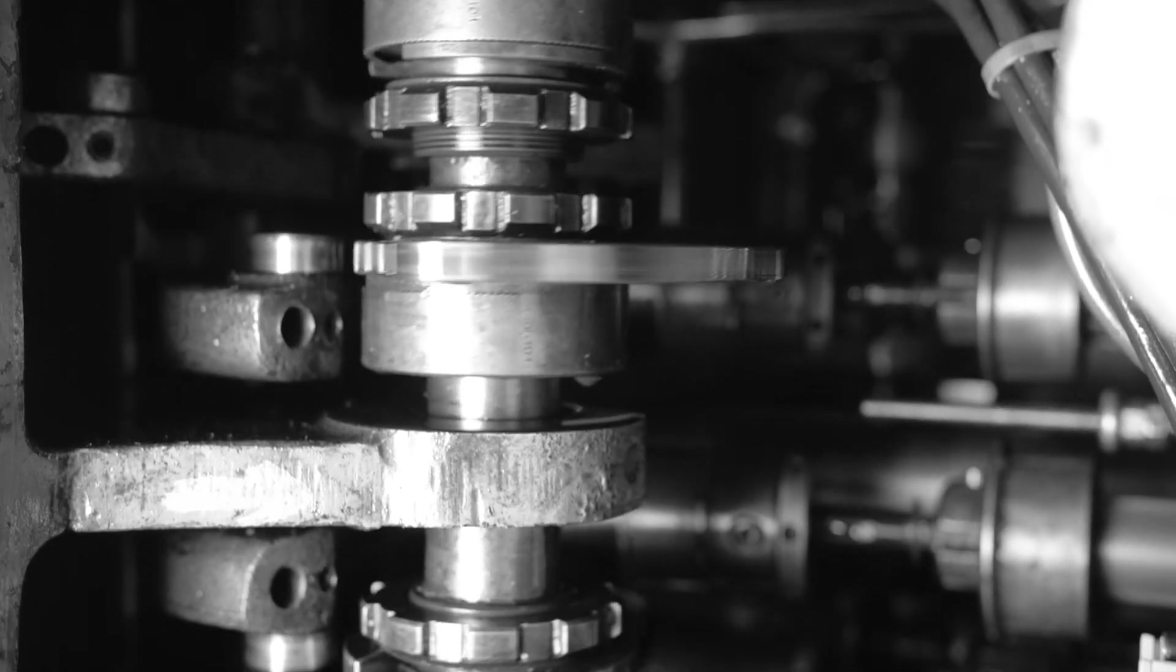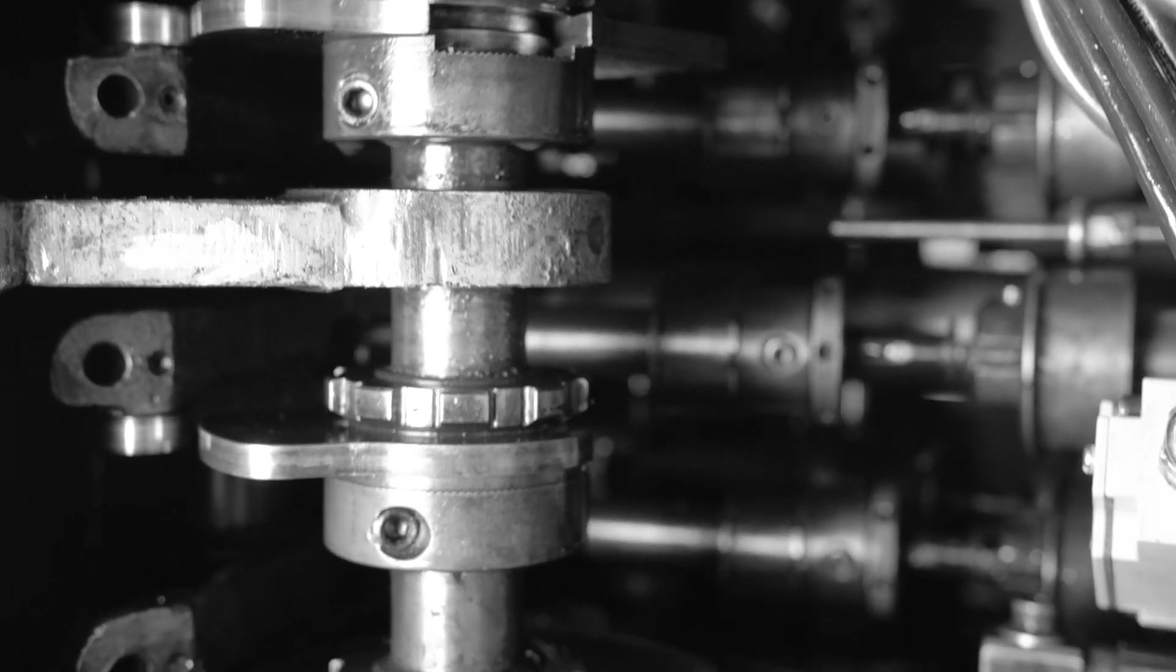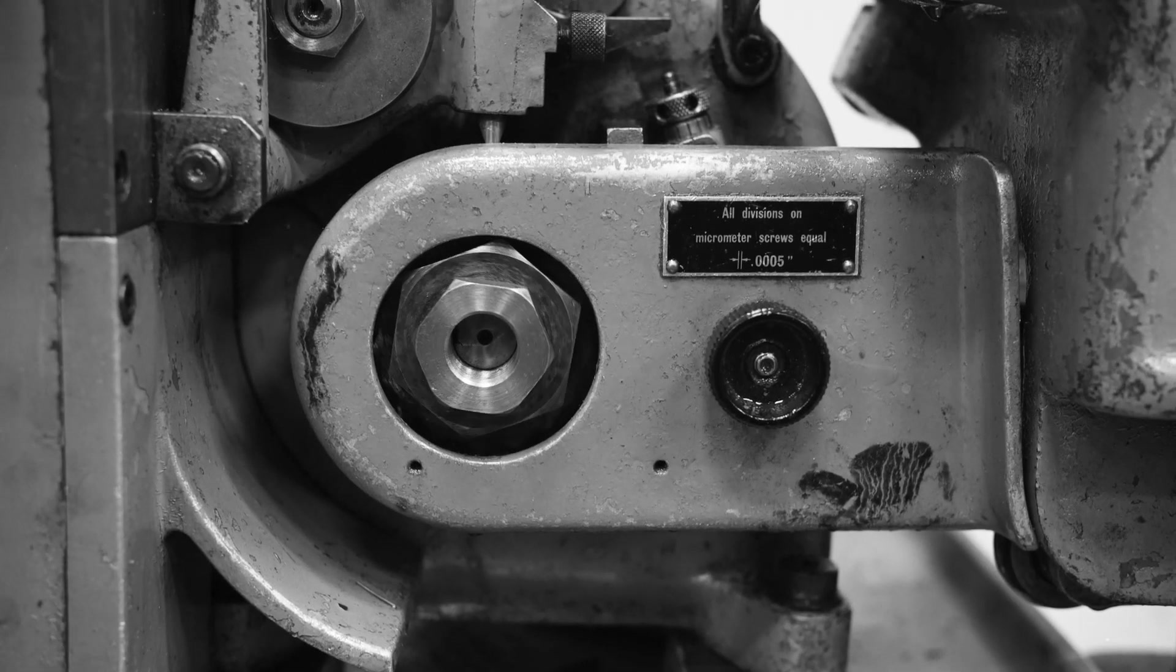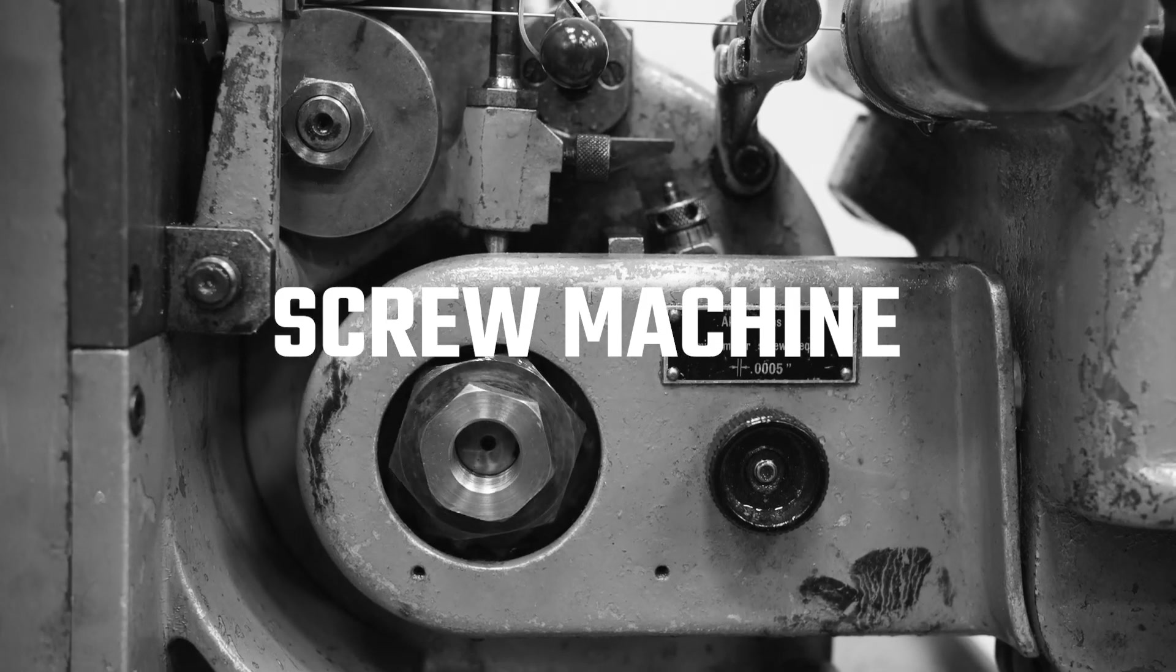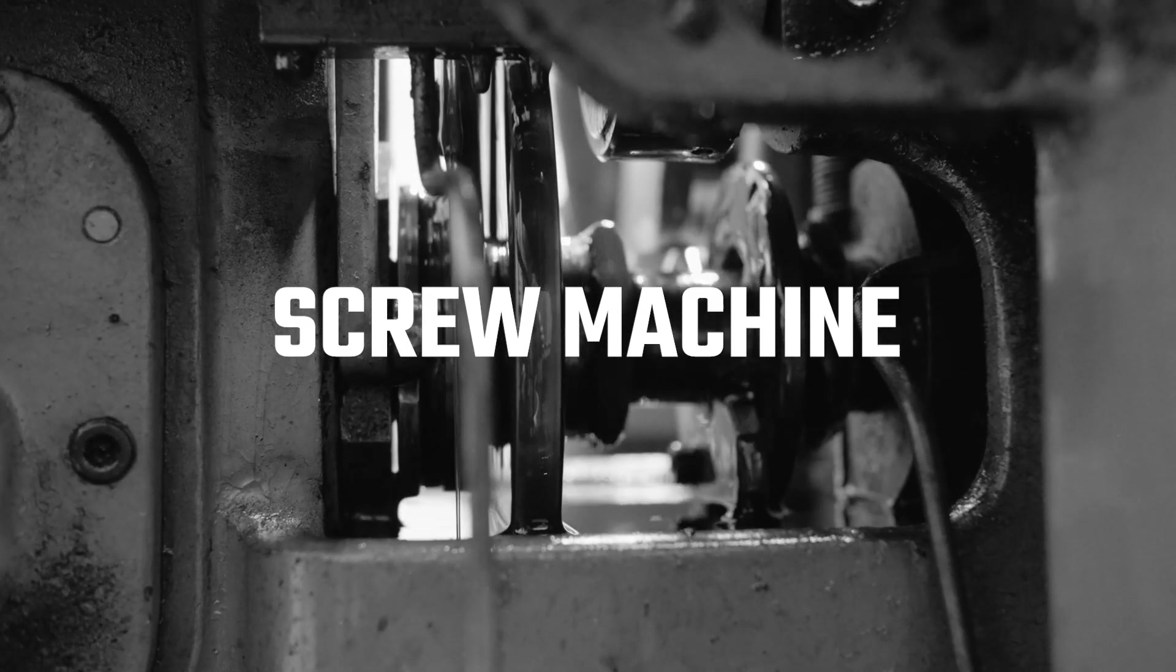Initially, the primary application for this equipment was the production of screws, leading to the term screw machine being applied generically to this equipment.